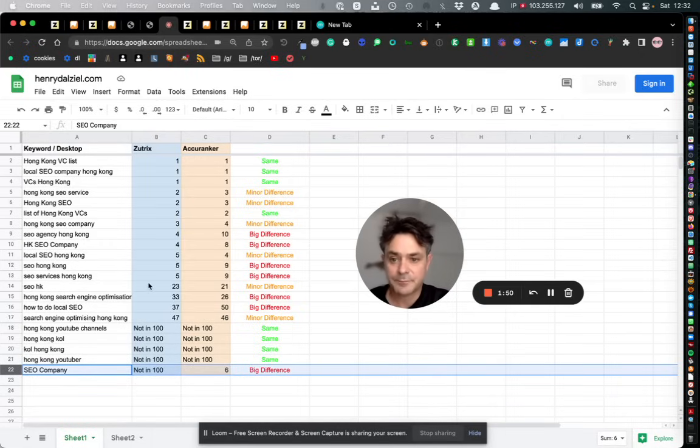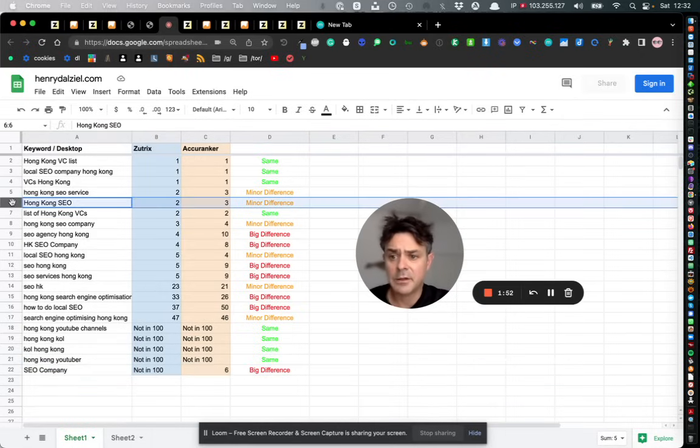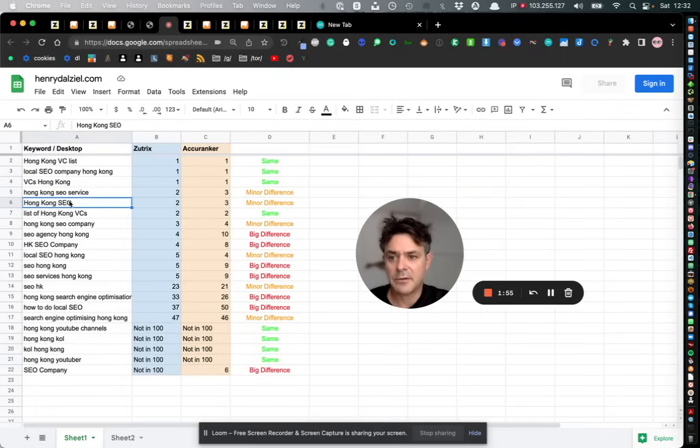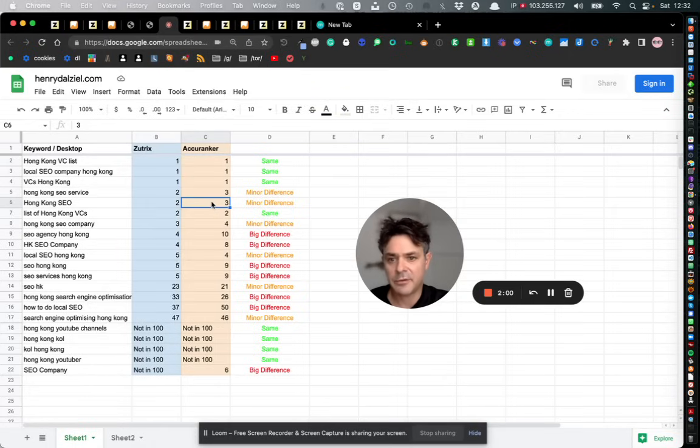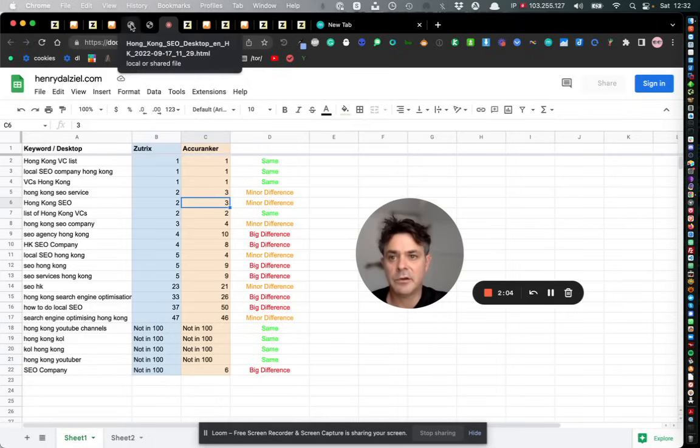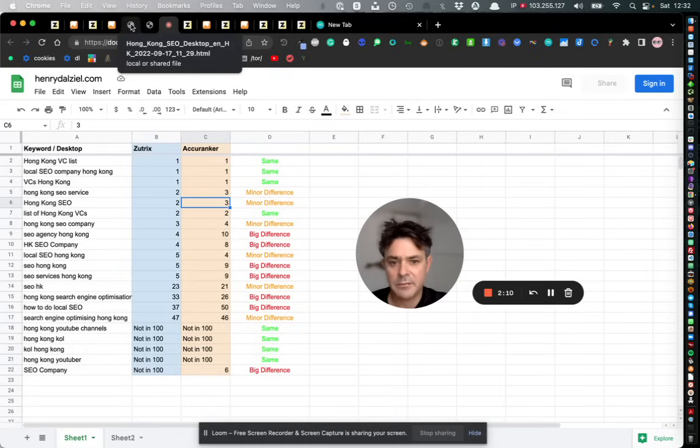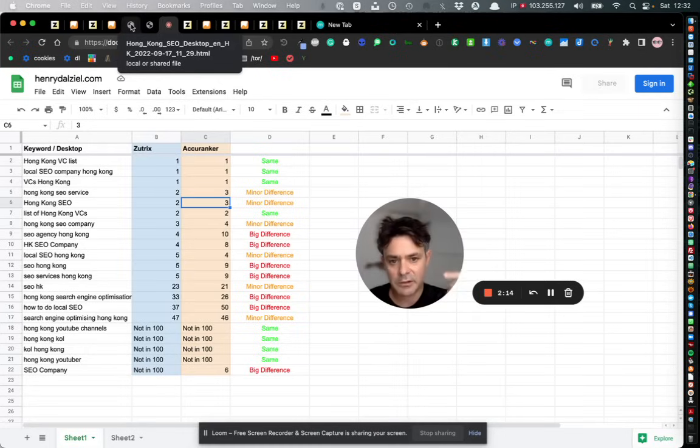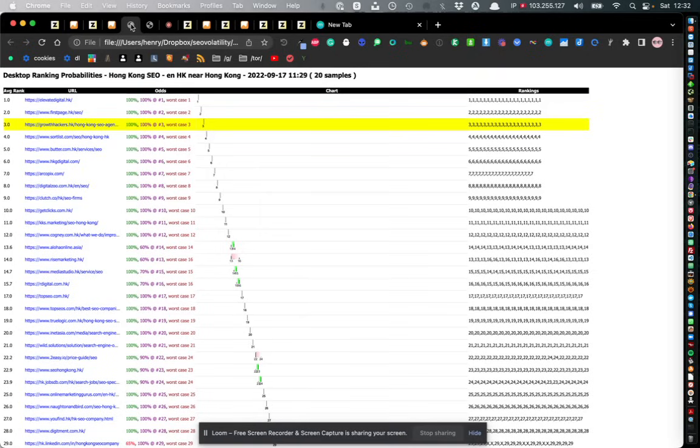But let's take this example here - Hong Kong SEO as the keyword. Zootrix says position 2 in desktop and Acuranker says position 3. Now there's a tool that I really like called SEO Volatility and what that does is it takes a look at IP addresses in the local Google that you're searching.